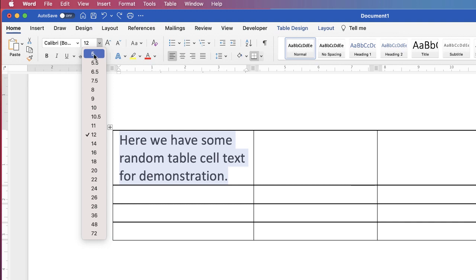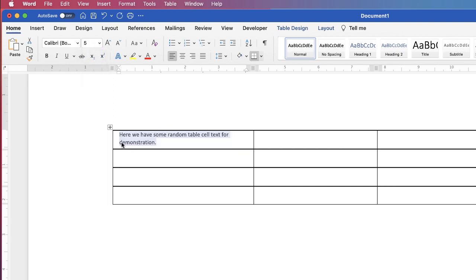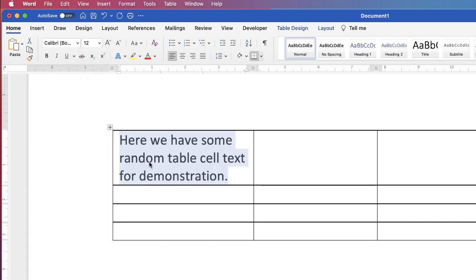So if I go to 5, you can see my text fits beautifully within my cell, but it's very, very small. So let's just go back to 12.